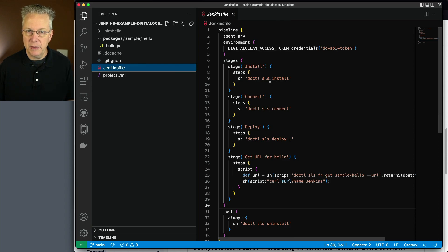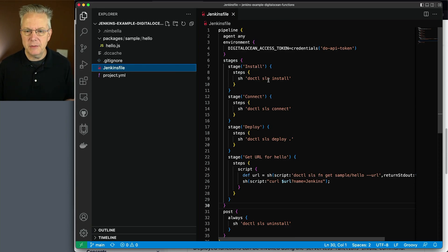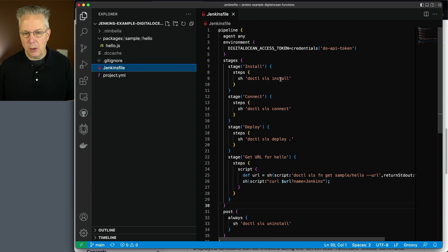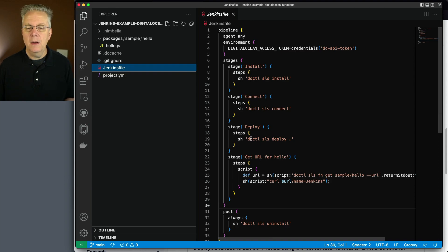which is an alias for serverless, which is also an alias for sandbox, and run install. We'll do our connect, and then we'll do our deploy.